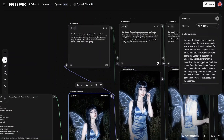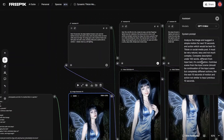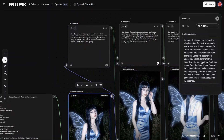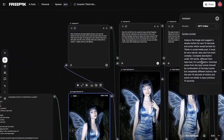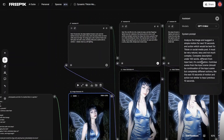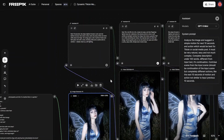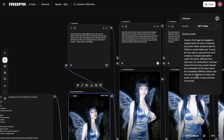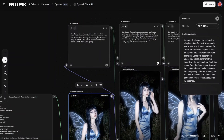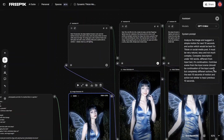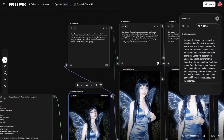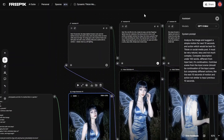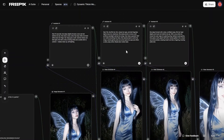The system prompt is: 'Analyze the image and suggest simple motion for the next 10 seconds and action which would be best for TikTok or social media posts.' You can add on whatever you want. It needs to be natural in terms of movement, and because these are fashion or influencer roles you can get into that. The key part is 'continue scene from the input — scene should be a continuation of the input scene but completely different actions, like the next 10 seconds of motion and action, not similar to the previous 10 seconds.' This is important because I am using the same node 3 times.